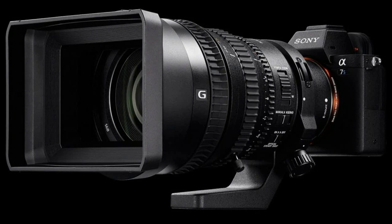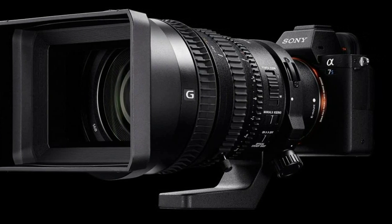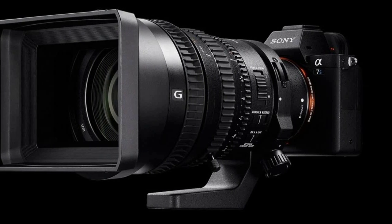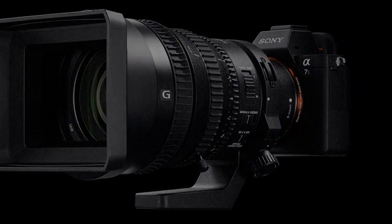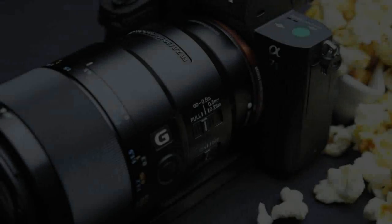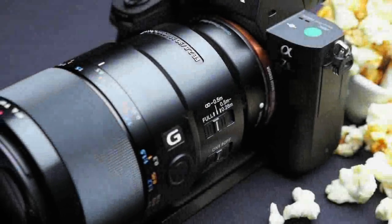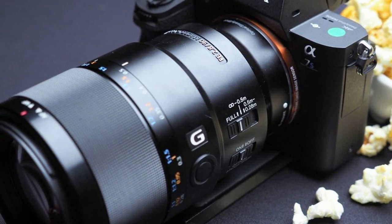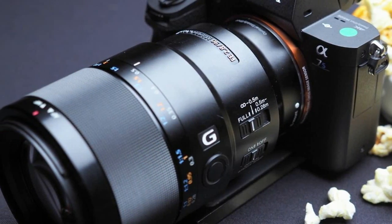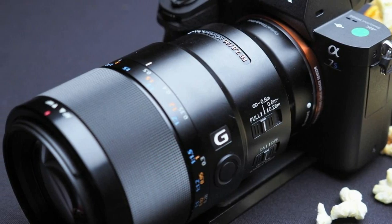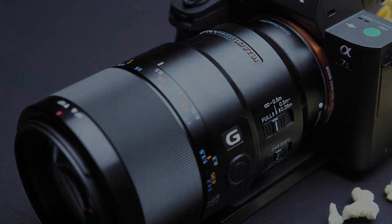Like the A7S, the Mark II can also record 4K video to an external recorder like the Atomos Shogun via HDMI with 8-bit 4:2:2 color depth.